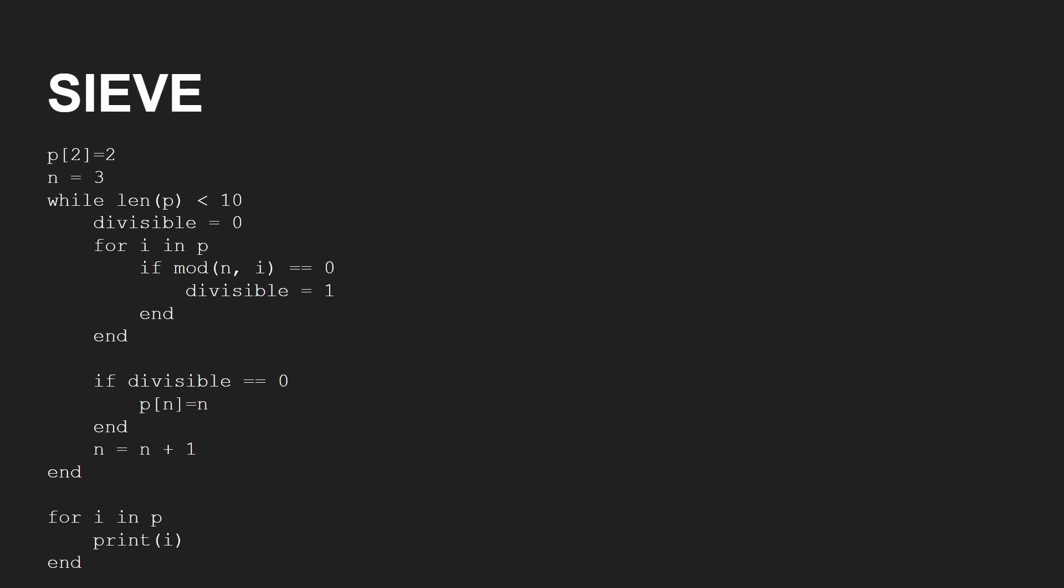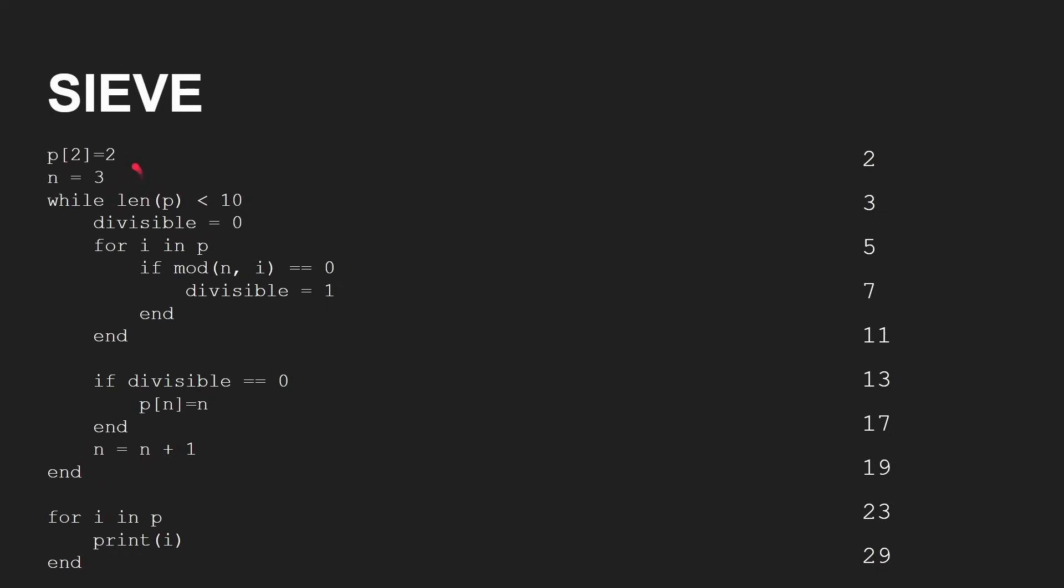And if it can't be divided by any of those, then it must be a new prime. And so basically, I've got this very small program here that works using KeyVa Lang to find those prime numbers. And if you ran it, you'd get the answer from here.